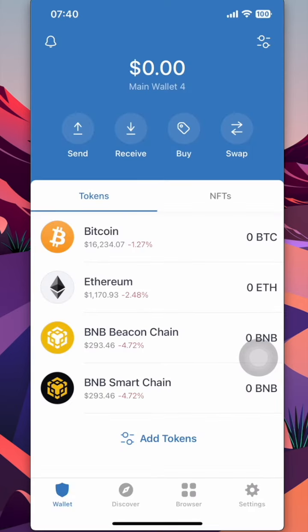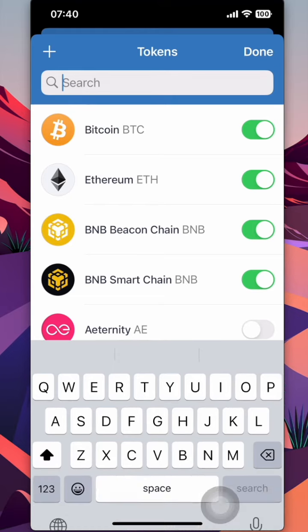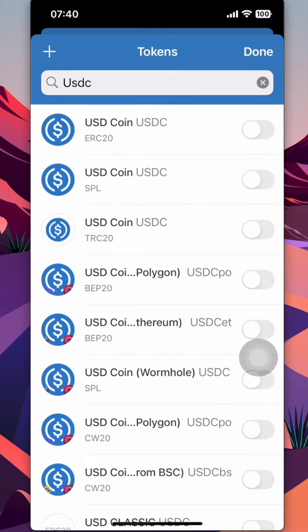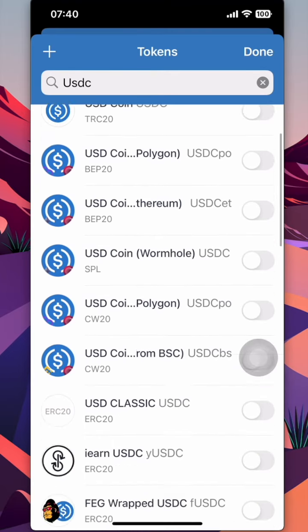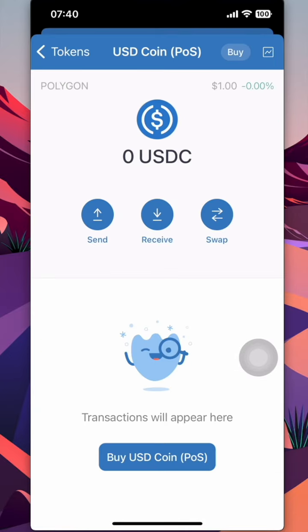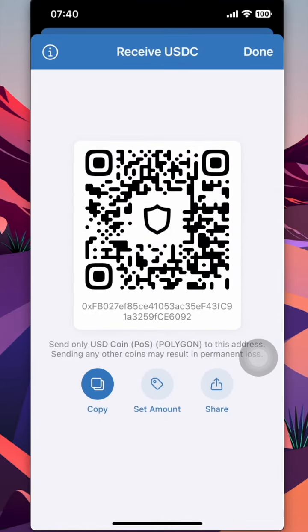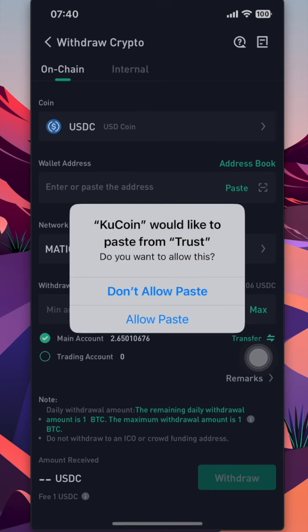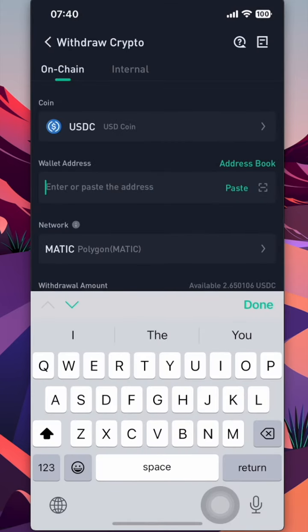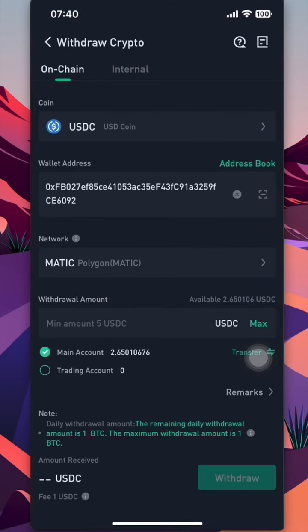Now go to Trust Wallet and click on Add Token. Here, input USDC and make sure that the USDC you are adding is on the Matic chain. Once you find the USDC, click on Receive and click on Copy. Head back to KuCoin and paste in this address. Some exchanges will auto-populate the chain based on the address, but it is always important to manually check that the chain and the address match.